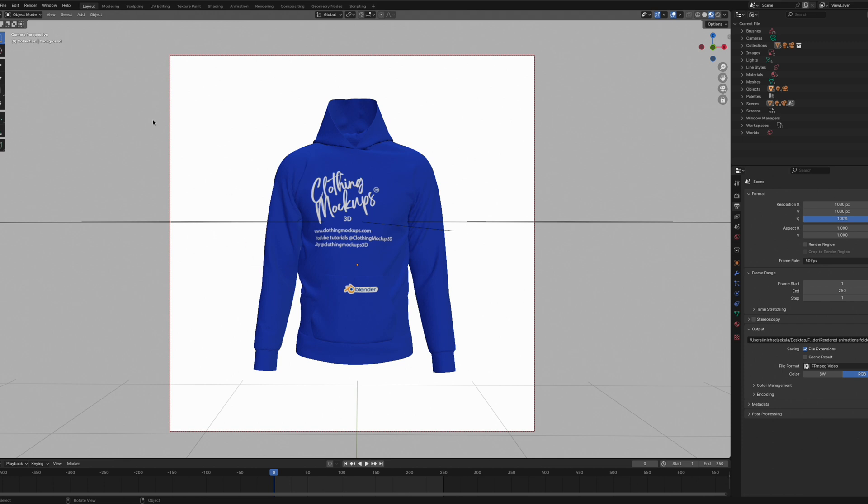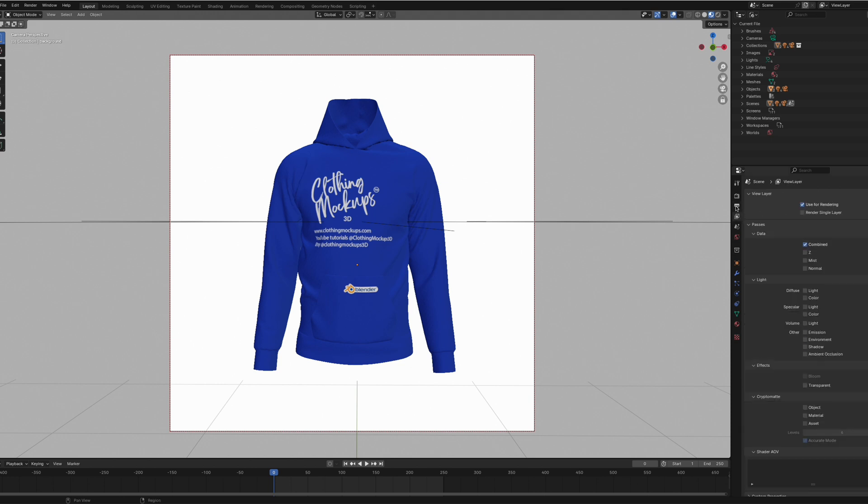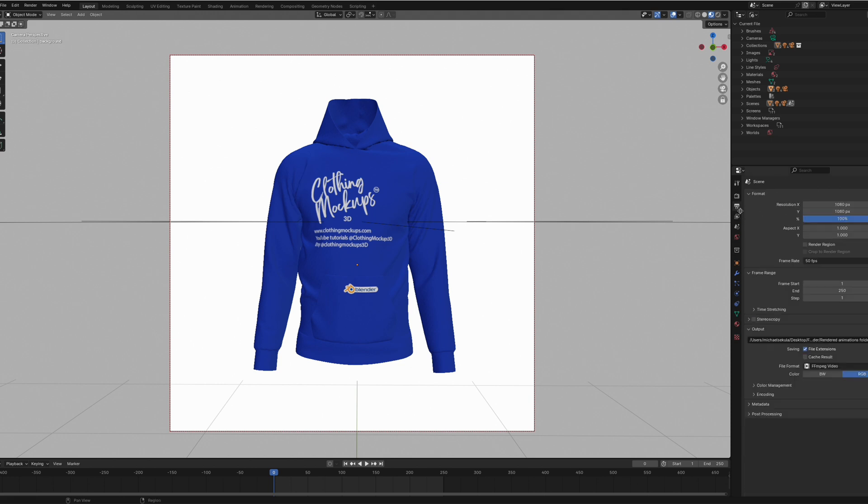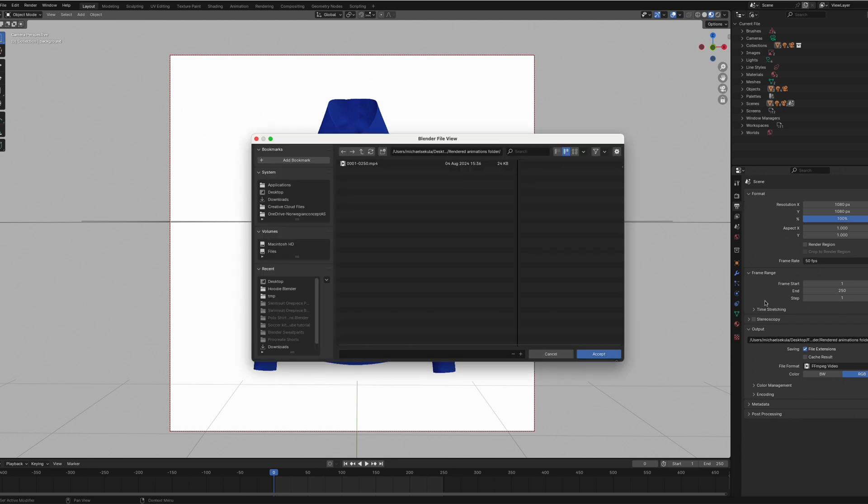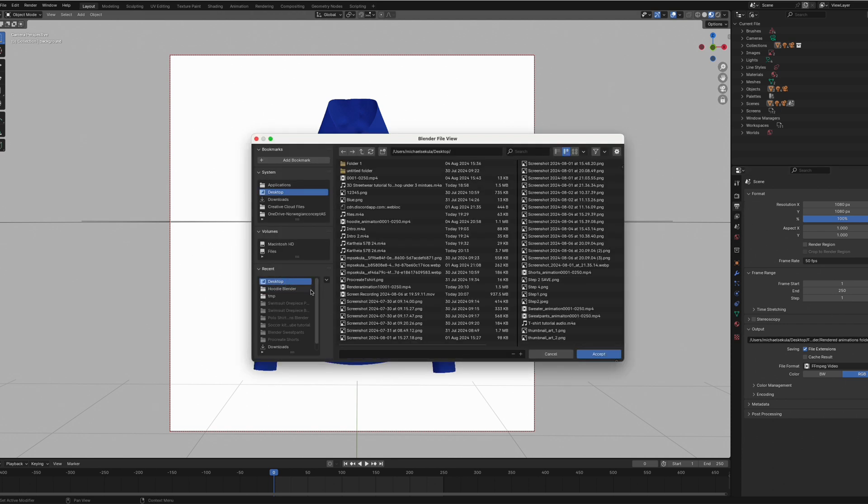If we want to render this out as an animation, the first thing we need to do is go to Output Properties. We have to save it in a place we can find it. In my case, I'm going to save it on my desktop and just call it 001 animation and press Accept.